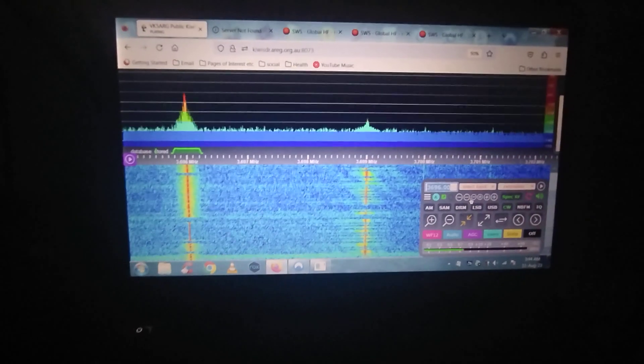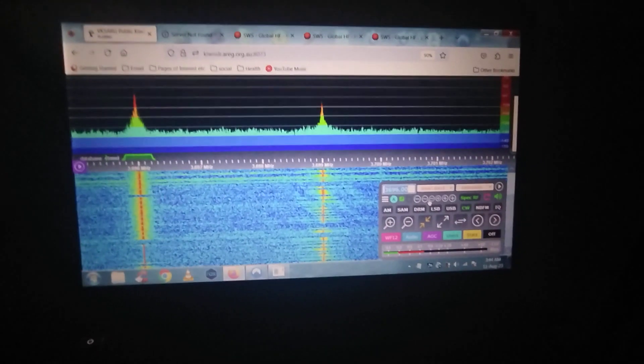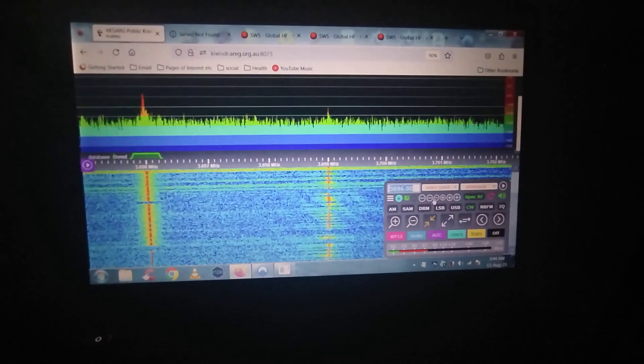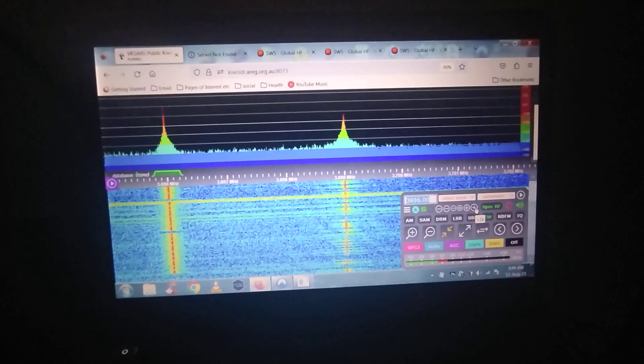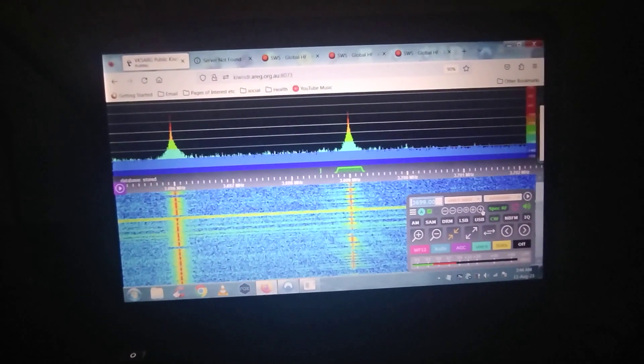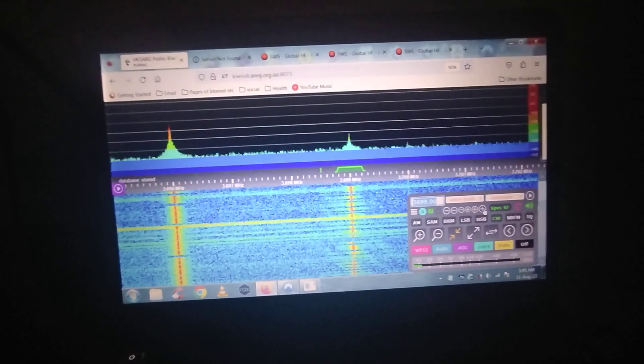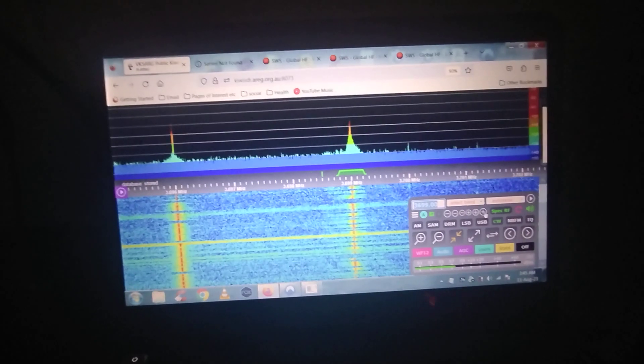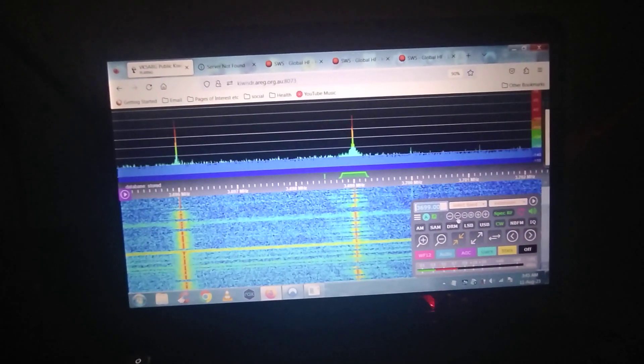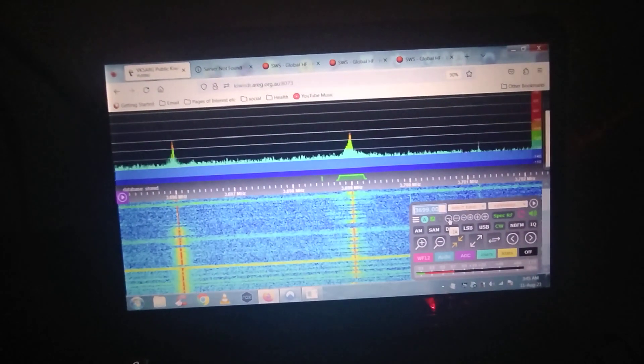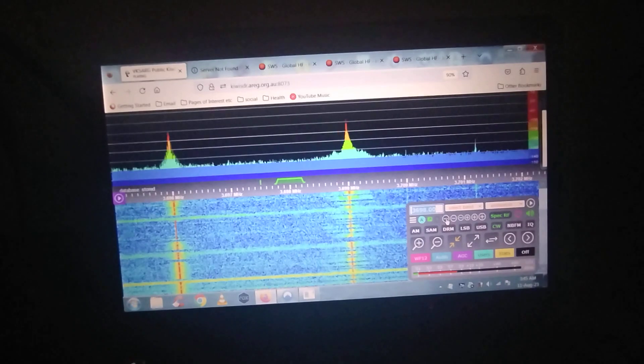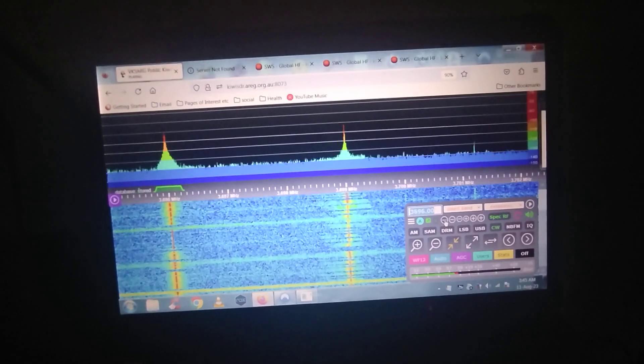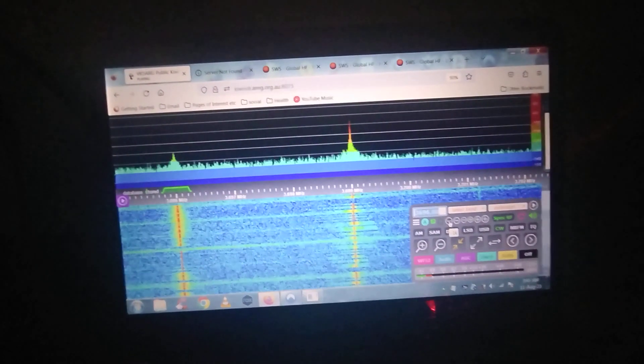But yeah, there you go, you can get the idea. 10 watts, she's definitely very efficient, very, very efficient antenna.